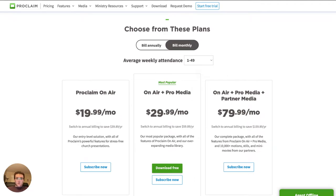Pricing-wise, Proclaim is a subscription. A lot of people are immediately turned off by that, but I promise this is the best way to go. You select your average weekly attendance, and even on the very high end of 2,500-plus people attending weekly, the price is still pretty reasonable. You can get started today for as low as $20 a month, and that's month-to-month billing — not an annual billing price. It gets cheaper if you pay up front annually, and there's also a 30-day free trial.